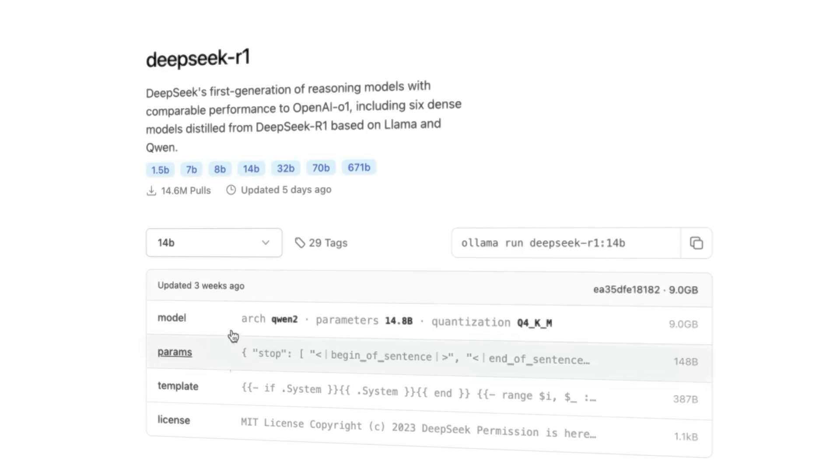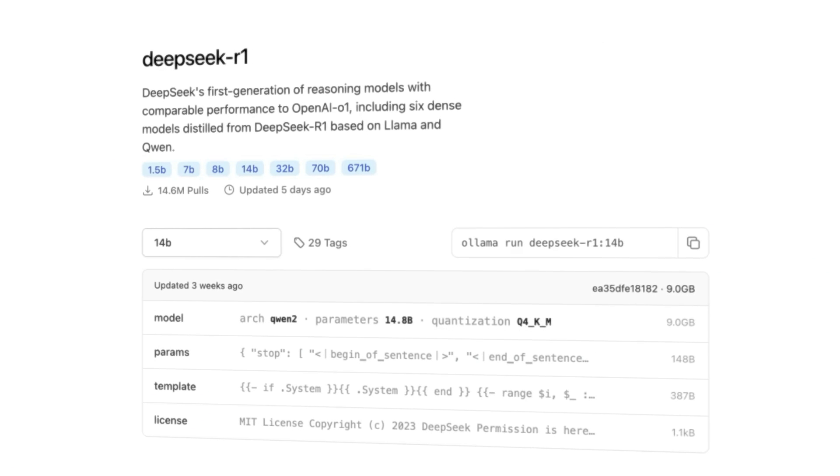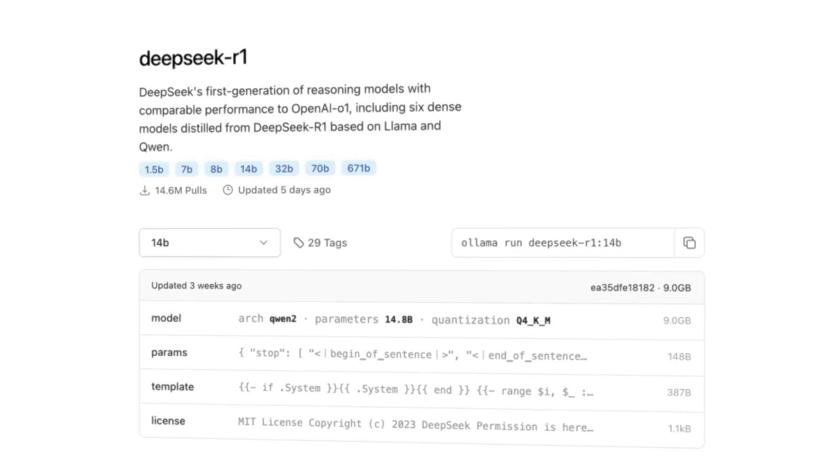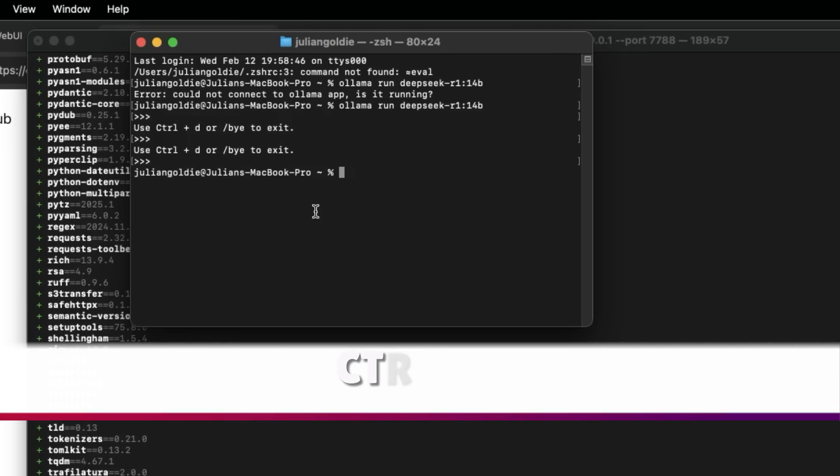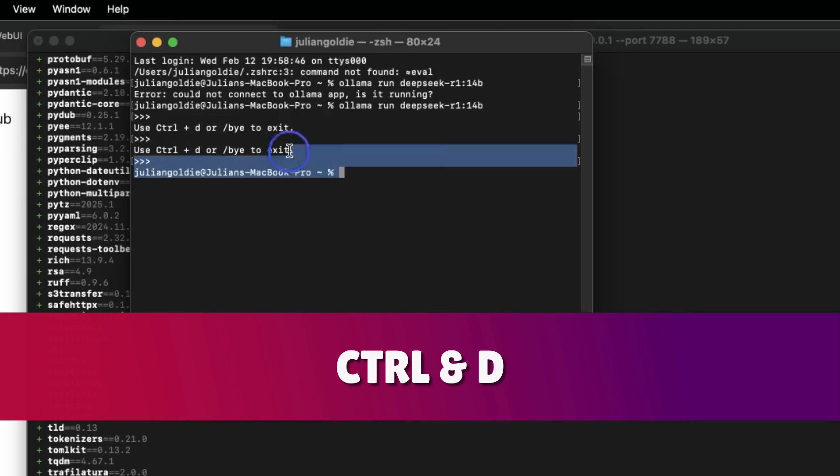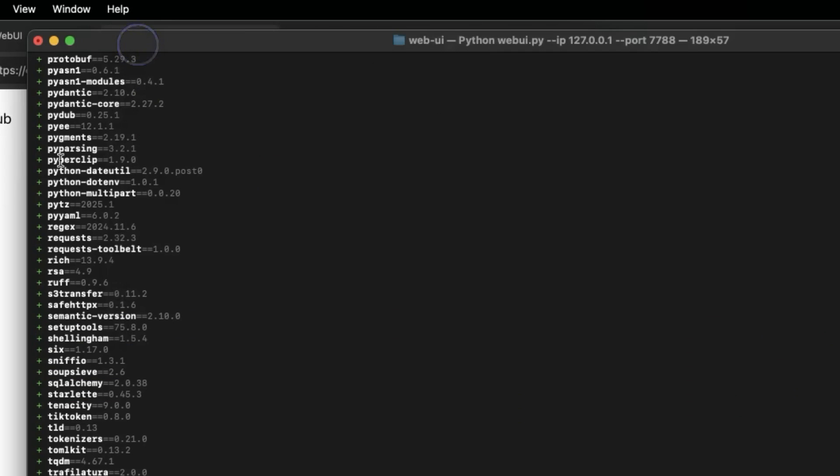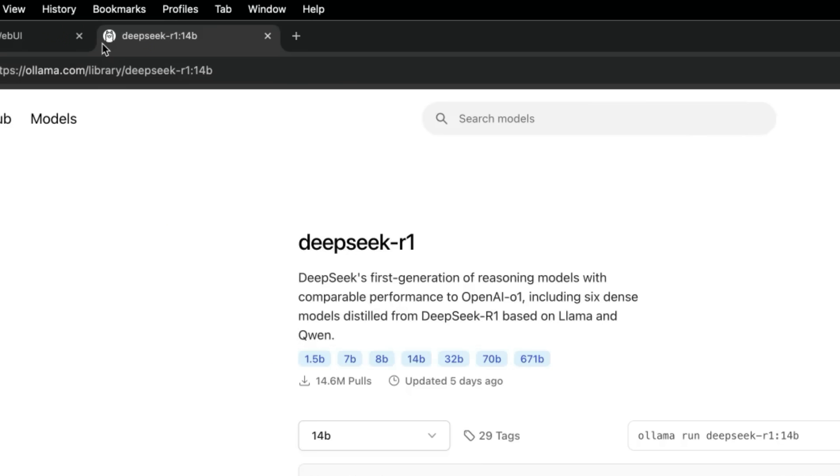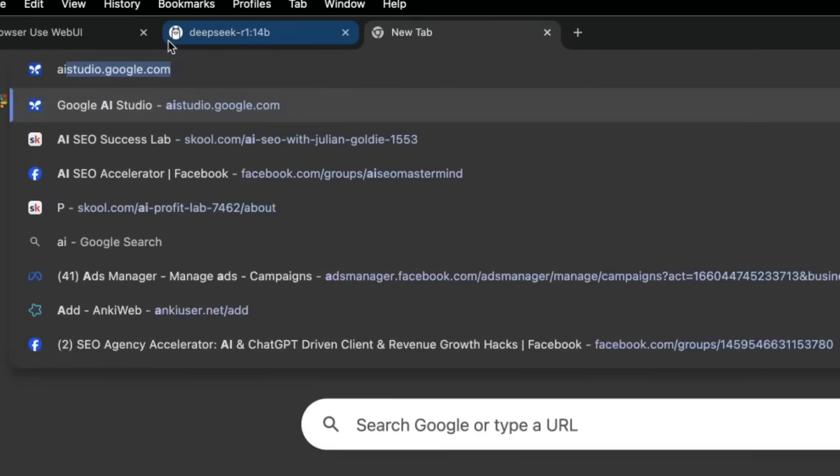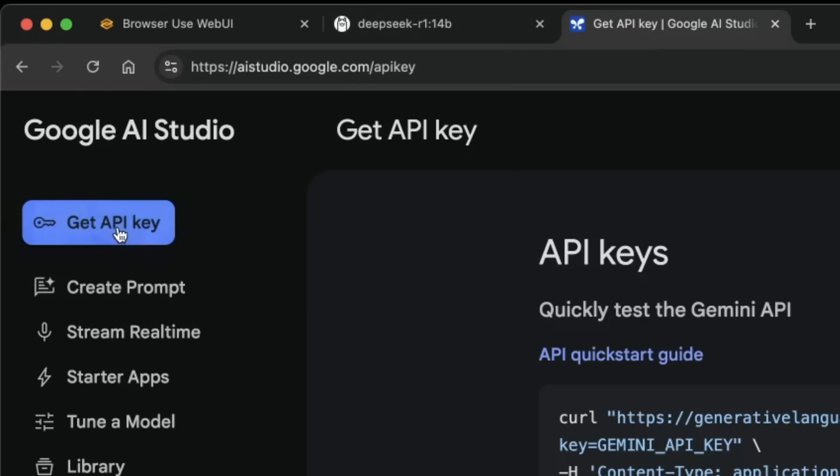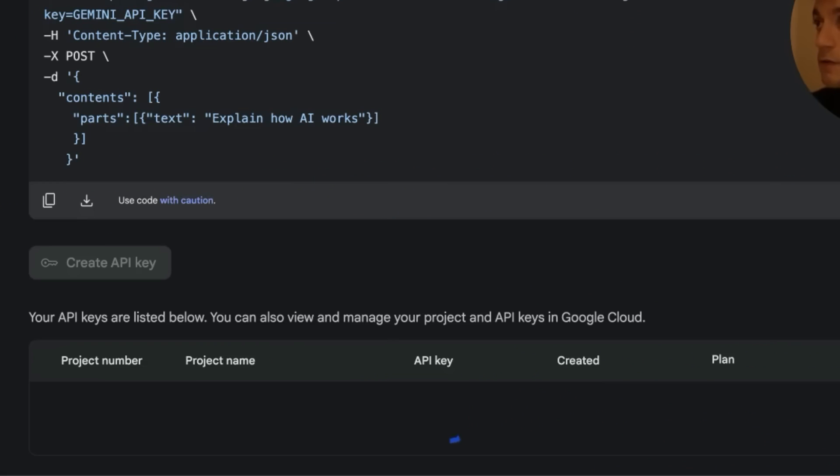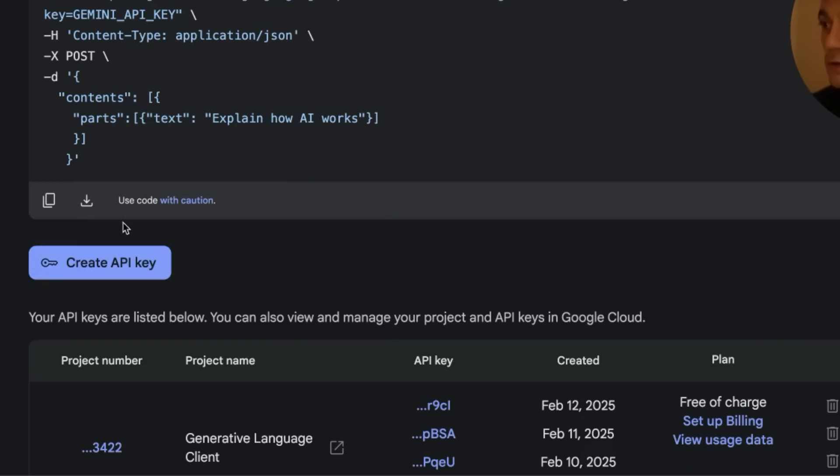That's a pretty powerful model. If you're struggling to run that locally, you can always press Ctrl+D to close the terminal and stop it running.